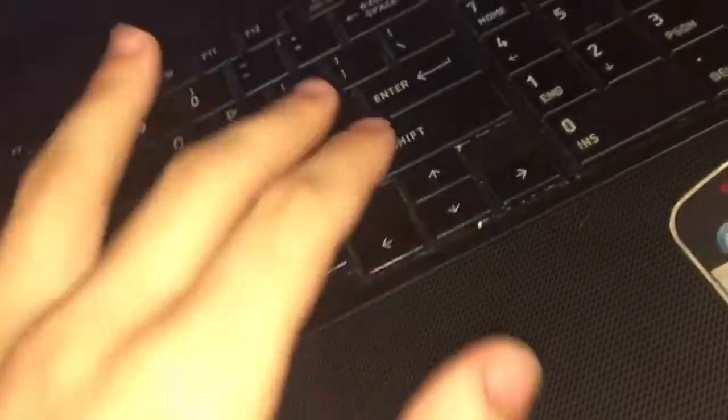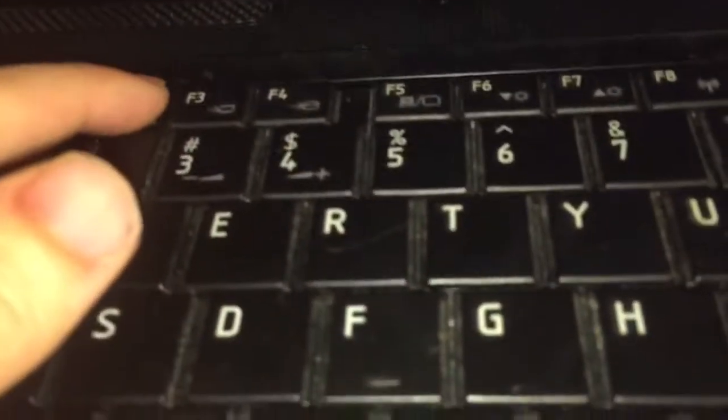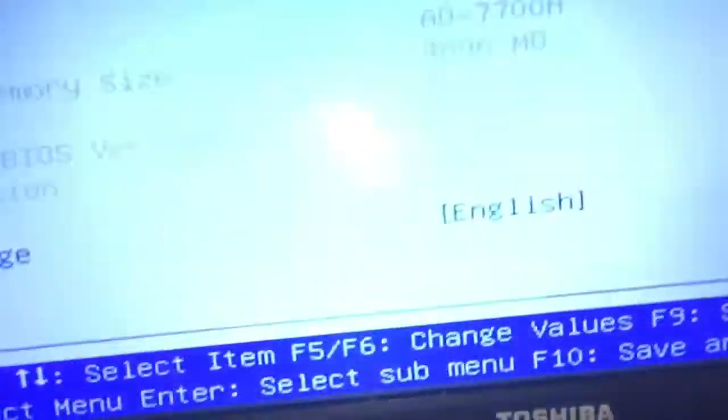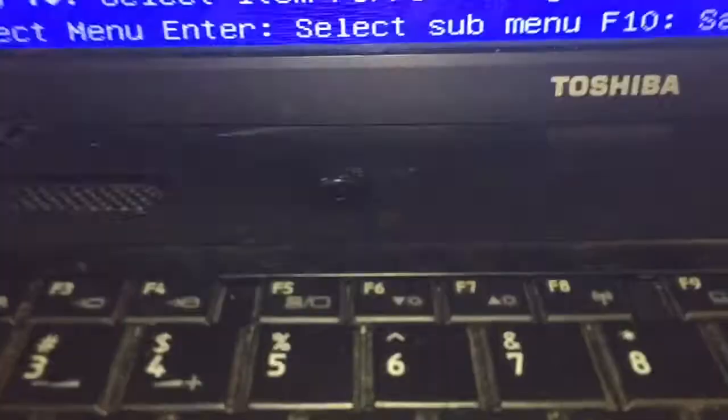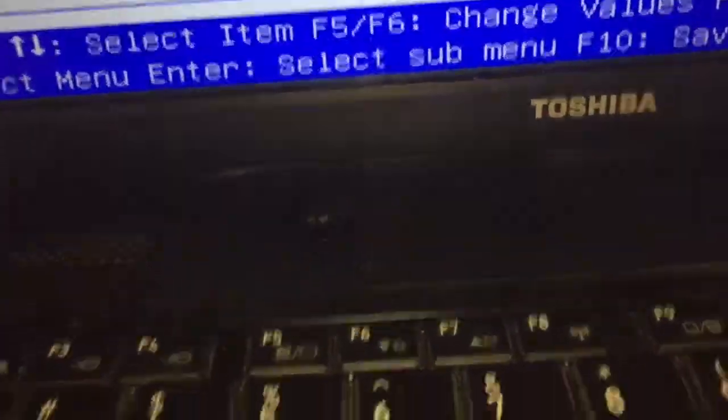So I will show you the BIOS screen. But on this one, you have to press the F2 to enter your BIOS. There we go.